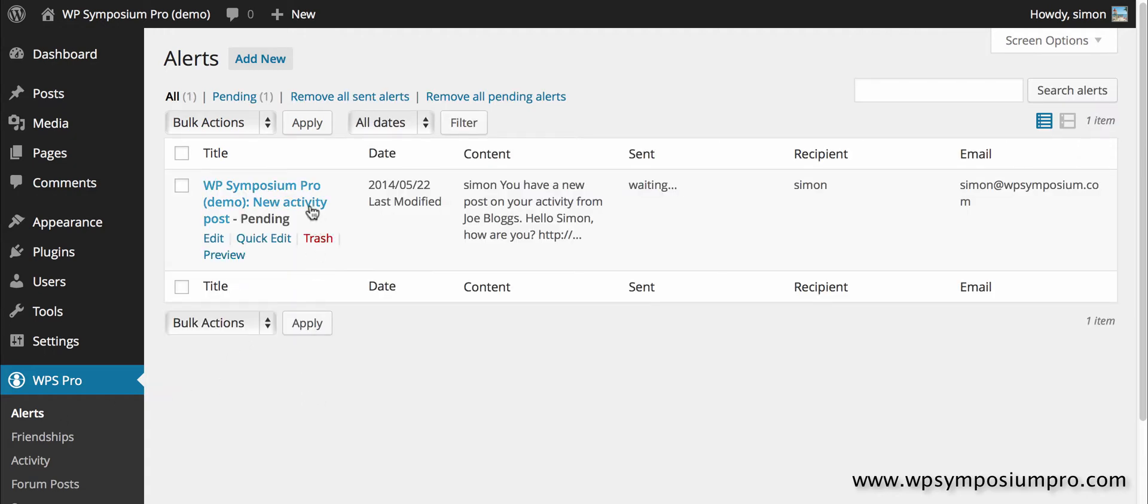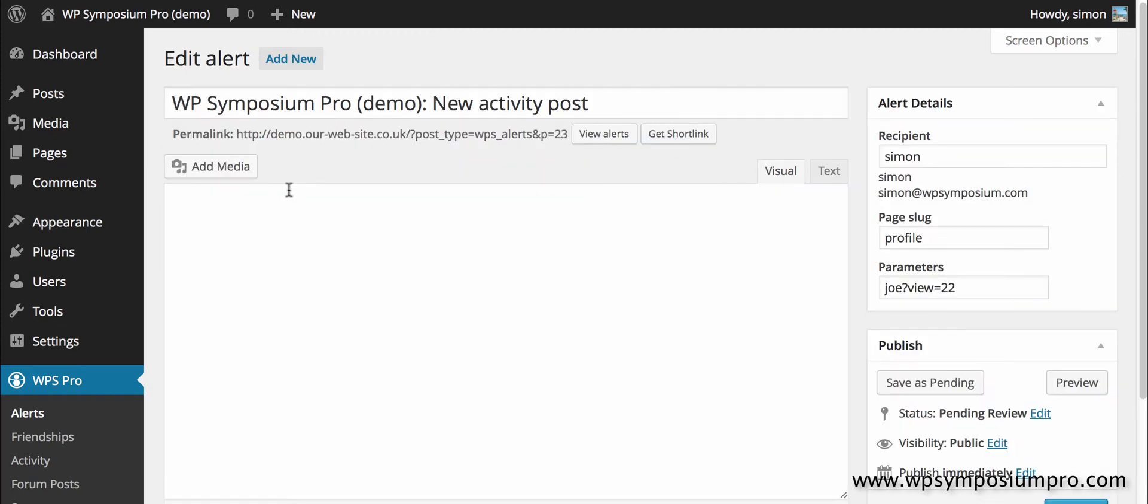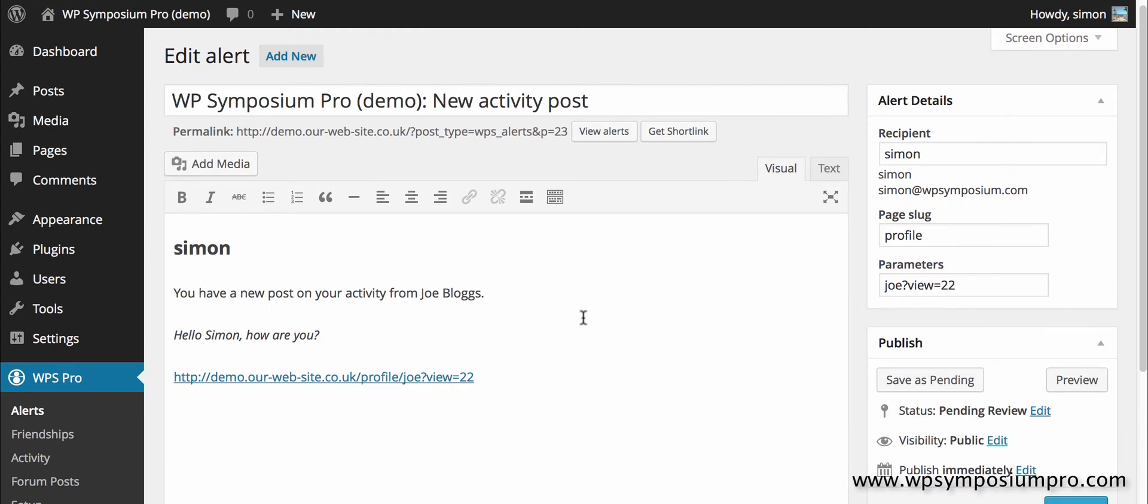Now under the alerts we have a pending alert. Pending meaning that this email is pending or waiting to be sent.